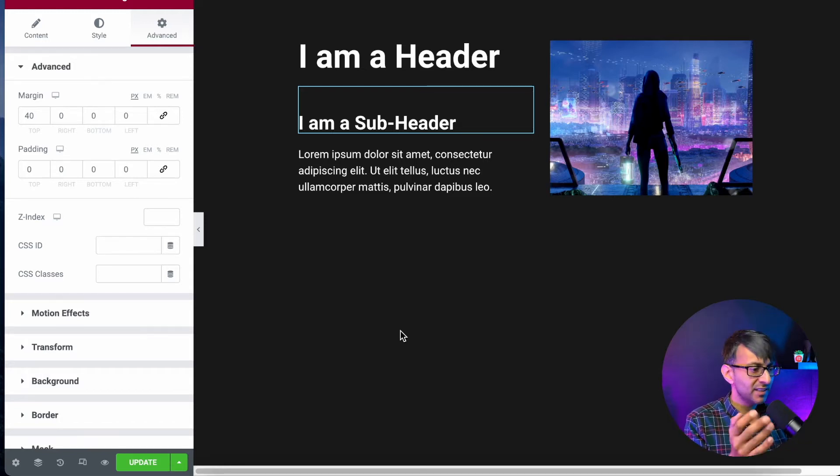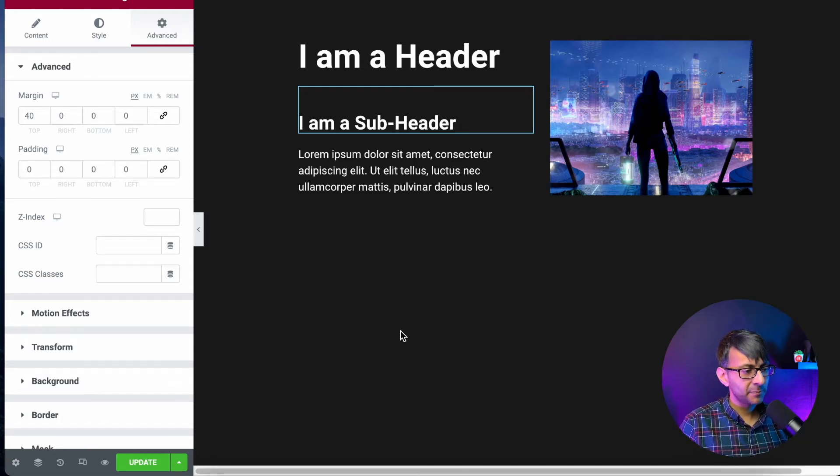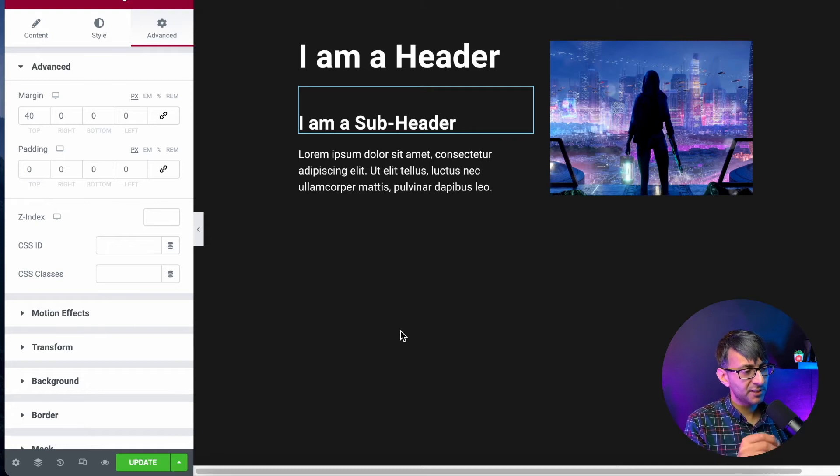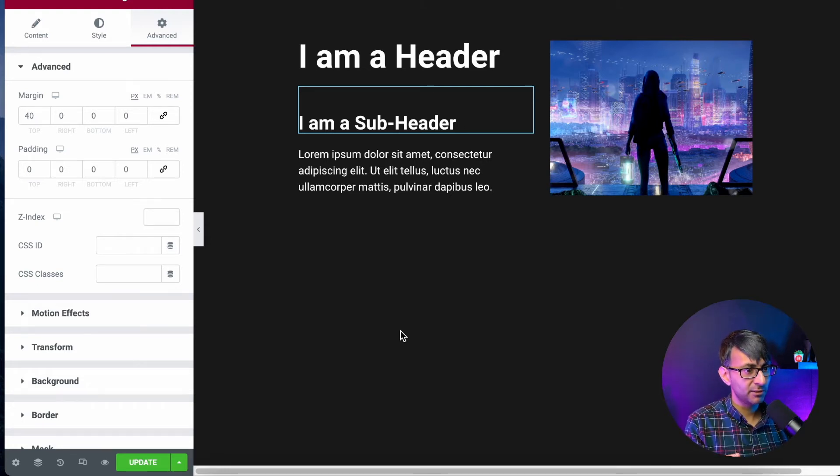You got a header, subheader, and you got some text there. What if we wanted to make it so that the header is there as soon as the page loads up, including the image?